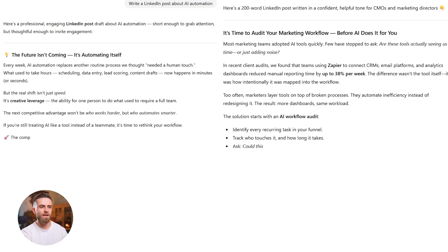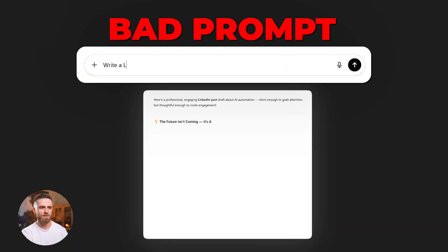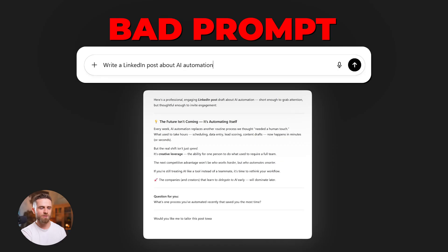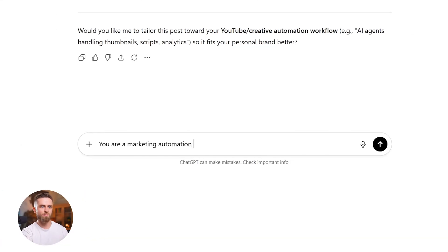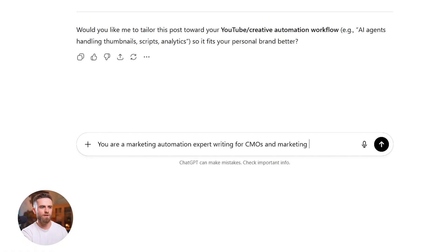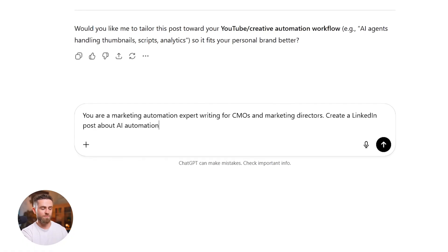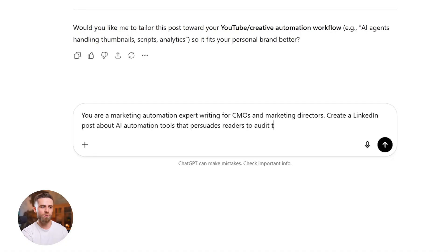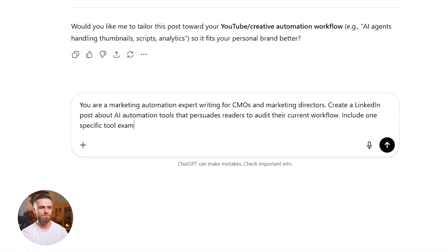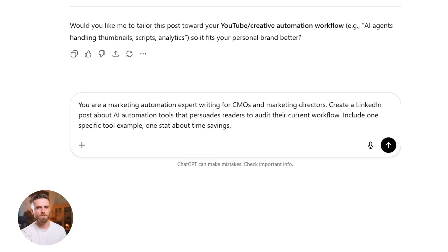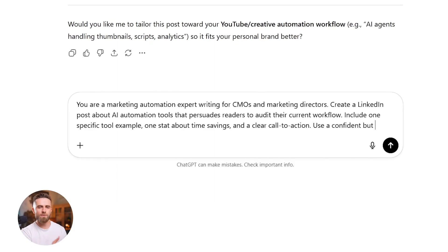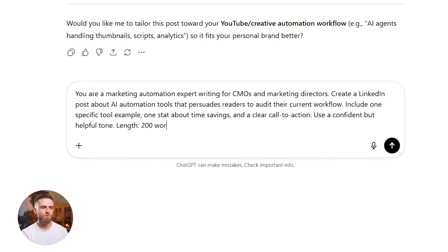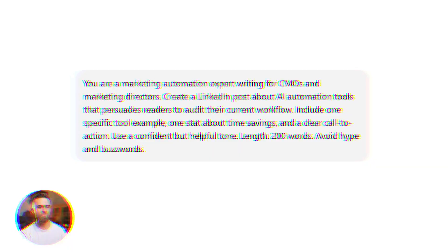Example: LinkedIn post about AI automation for marketing pros. Bad prompt: Write a LinkedIn post about AI automation. Formula prompt: You are a marketing automation expert writing for CMOs and marketing directors. Create a LinkedIn post about AI automation tools that persuades readers to audit their current workflow. Include one specific tool example, one stat about time savings, and a clear call to action.